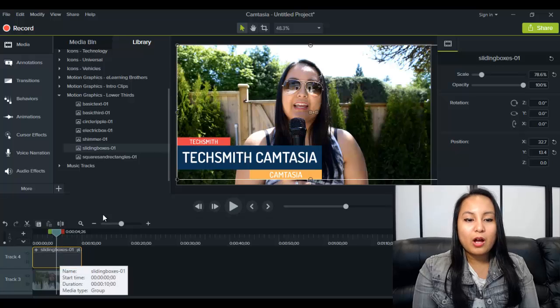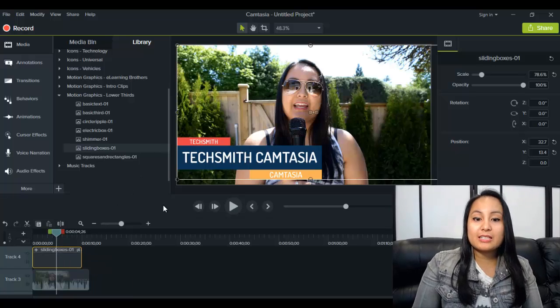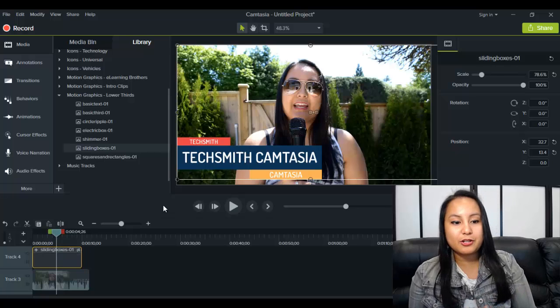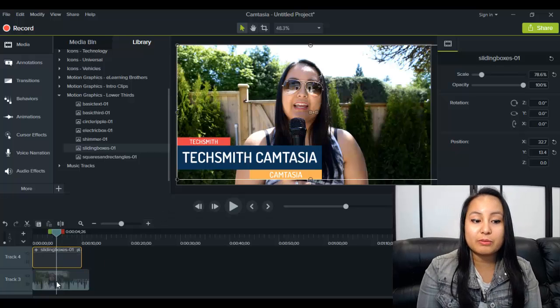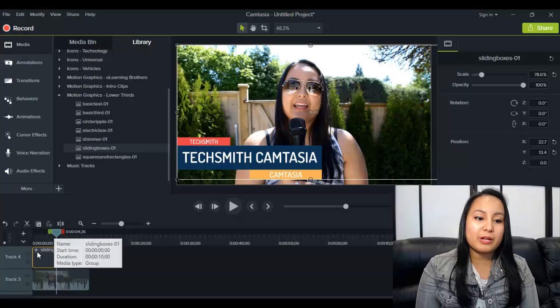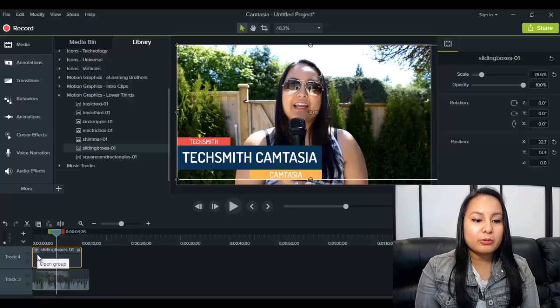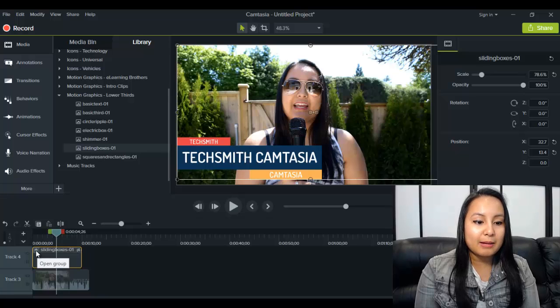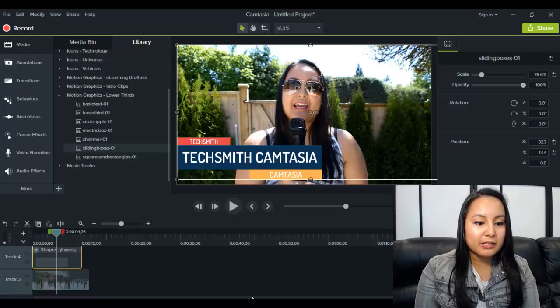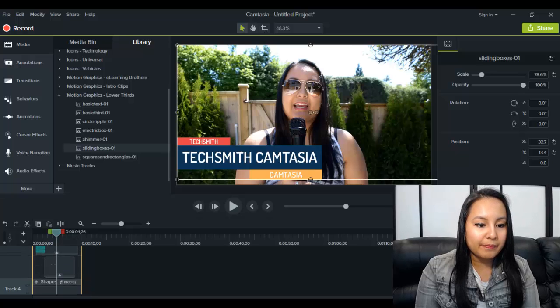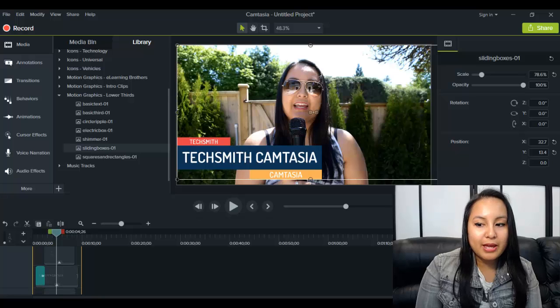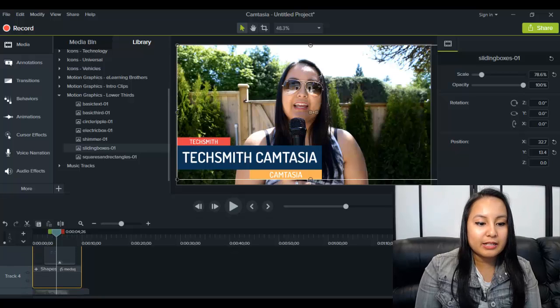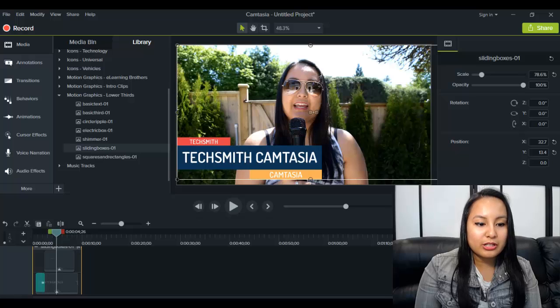So obviously you've got it on there, but it says TechSmith, TechSmith Camtasia and Camtasia. Obviously you don't want that information on there. You want your information. So what you want to do is you want to click on the plus sign on the template that you just dragged down. So you're going to click the plus sign. And then when you scroll a little bit up, you're going to see what makes this lower third template and you're going to alter each piece.